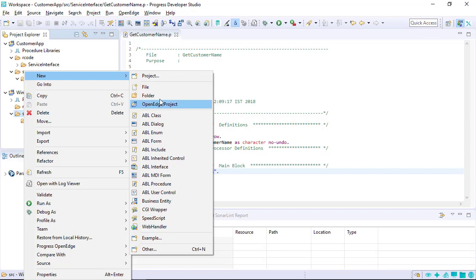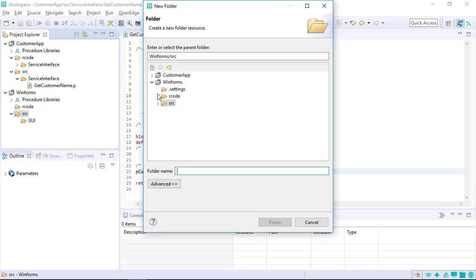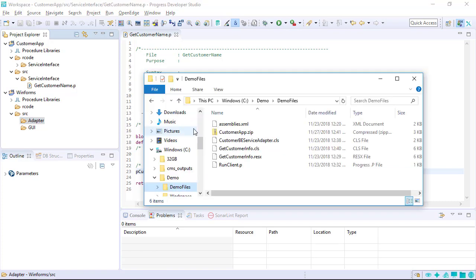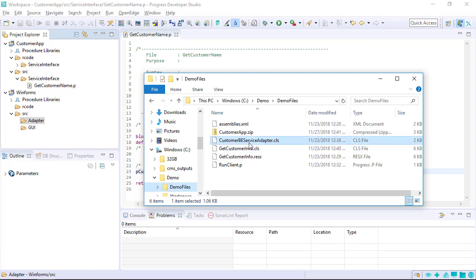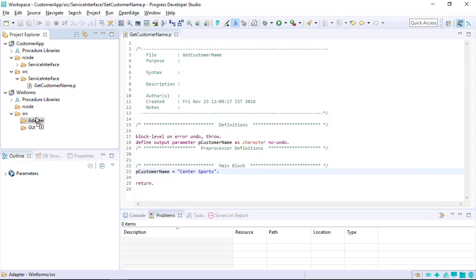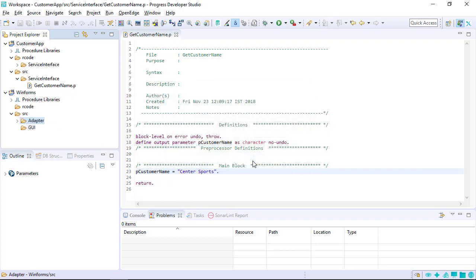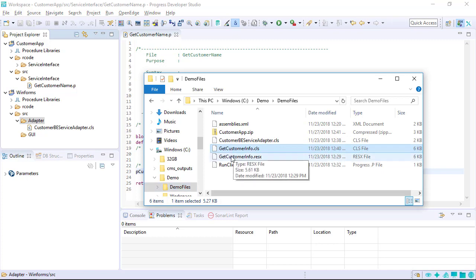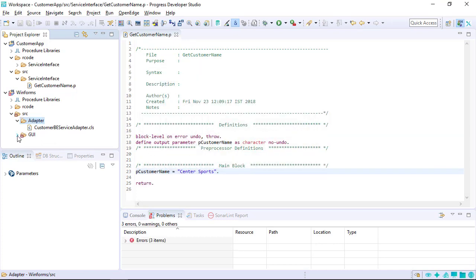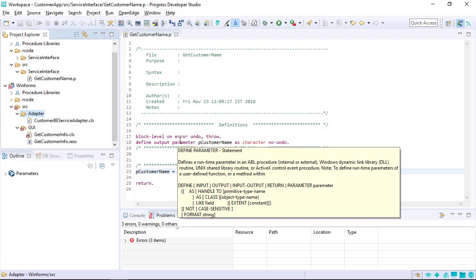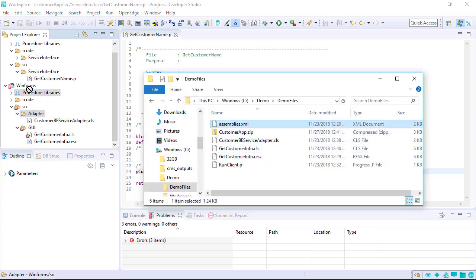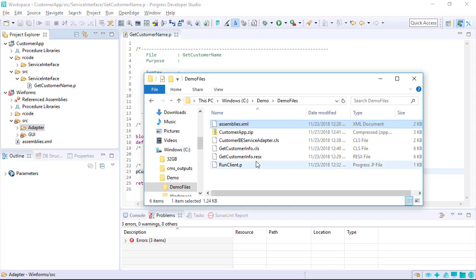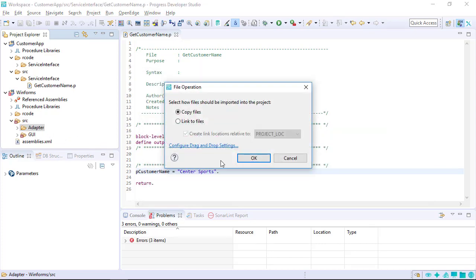Do not create subfolders under the R-code folder, as they are created automatically when you compile your code based on the directories in the Source folder. To add existing source files to a project, use Window Explorer to drag and drop files from the Window file system to the appropriate project folders. In this example, an ABL class file is added to the Adapter folder. Best practice is to copy files into your projects rather than to link them. Add an ABL form class file along with its resources to the GUI folder, and add the assemblies.xml file to the project. Add an ABL procedure file to the top-level Source folder.